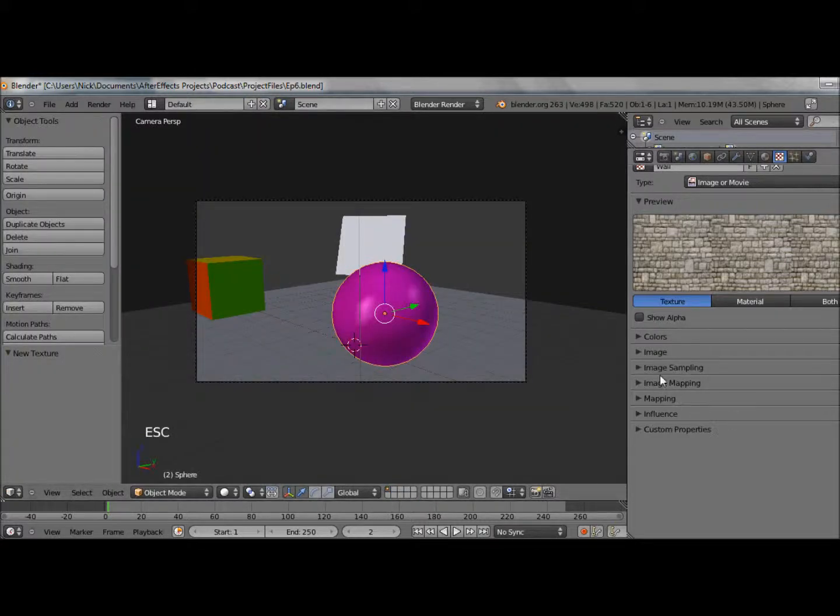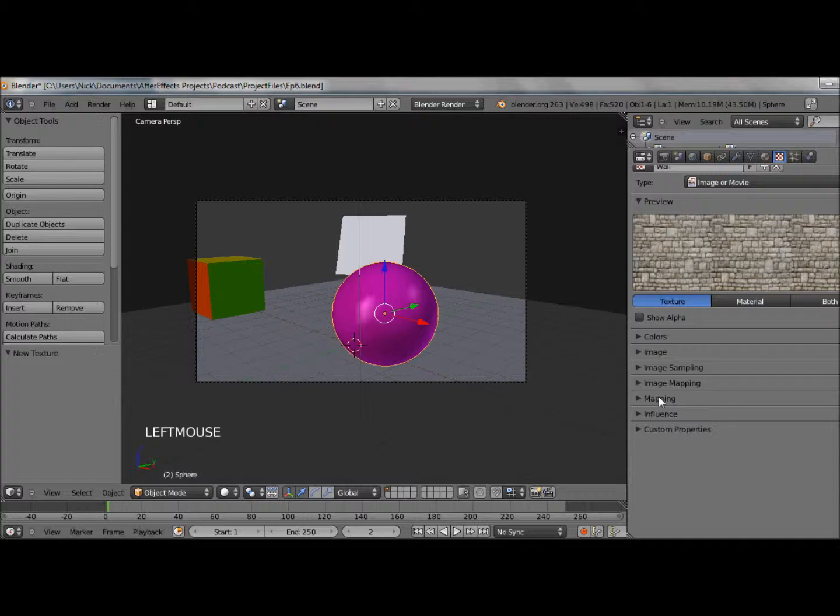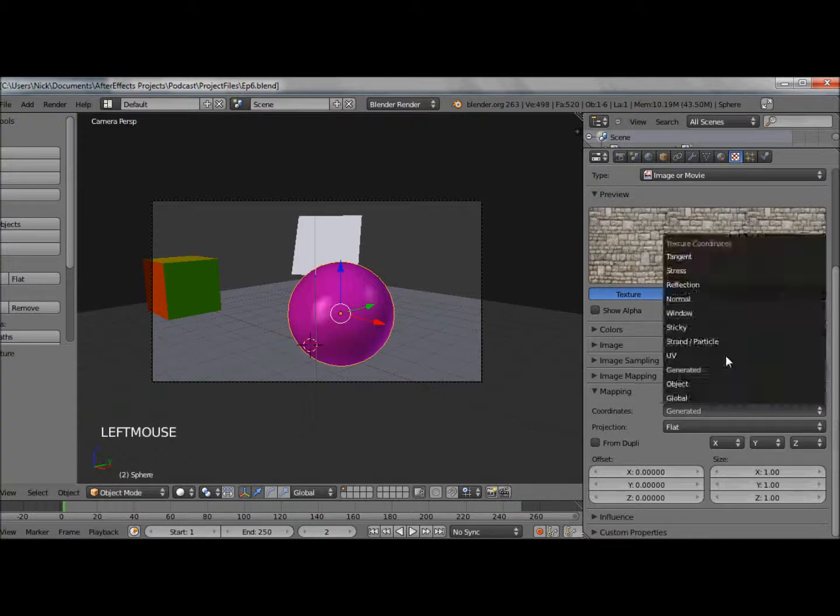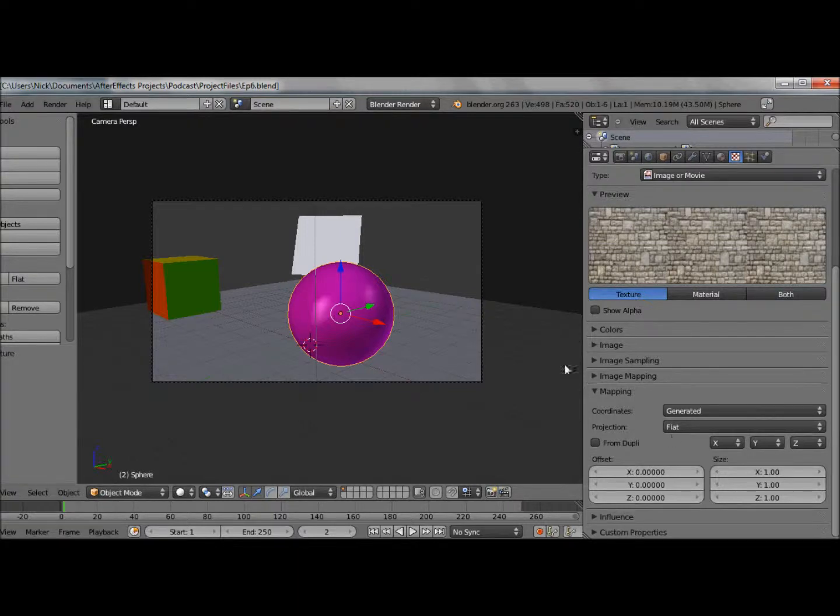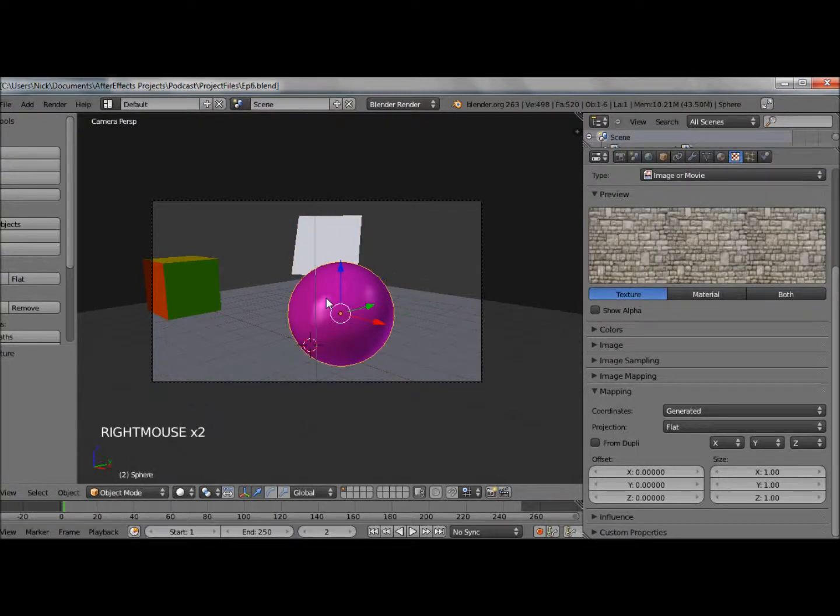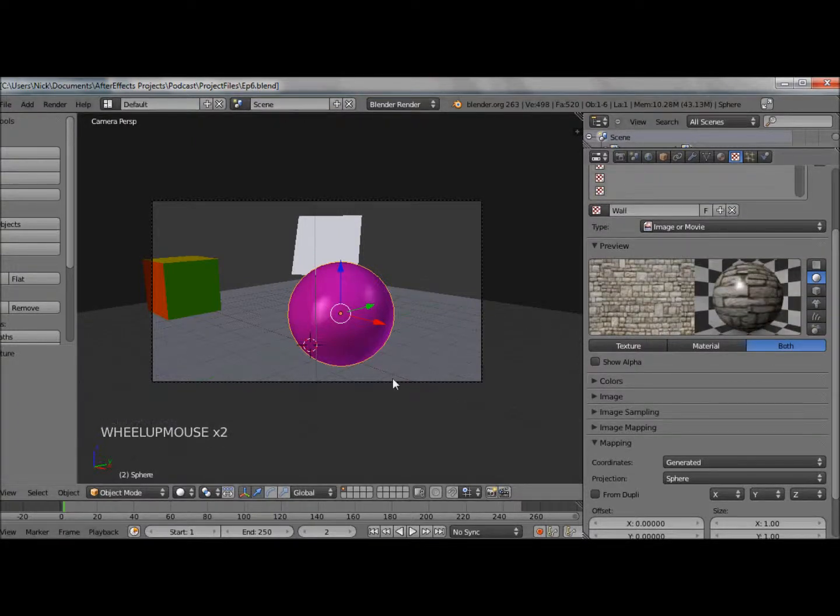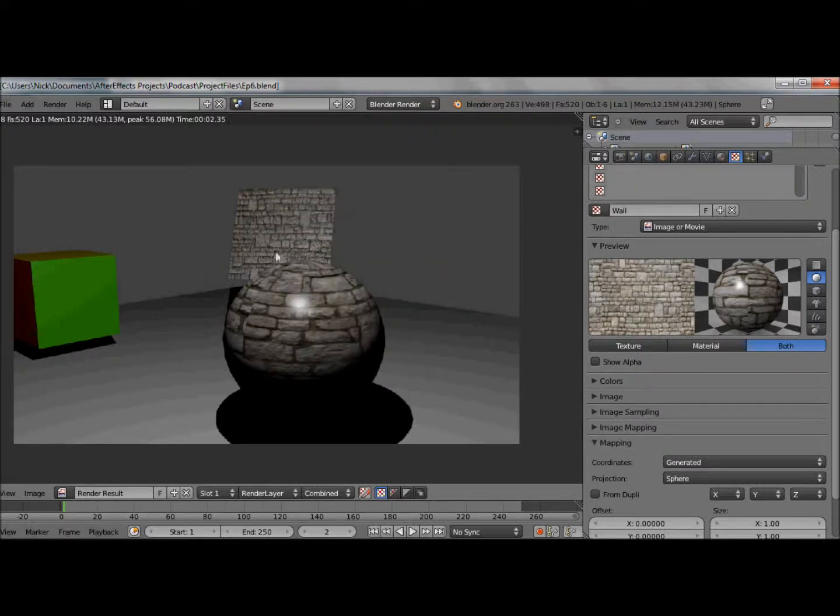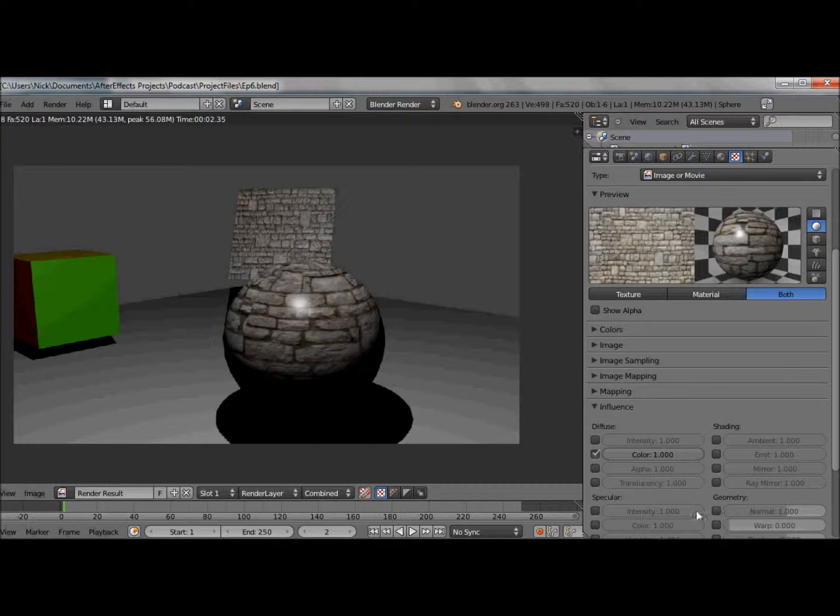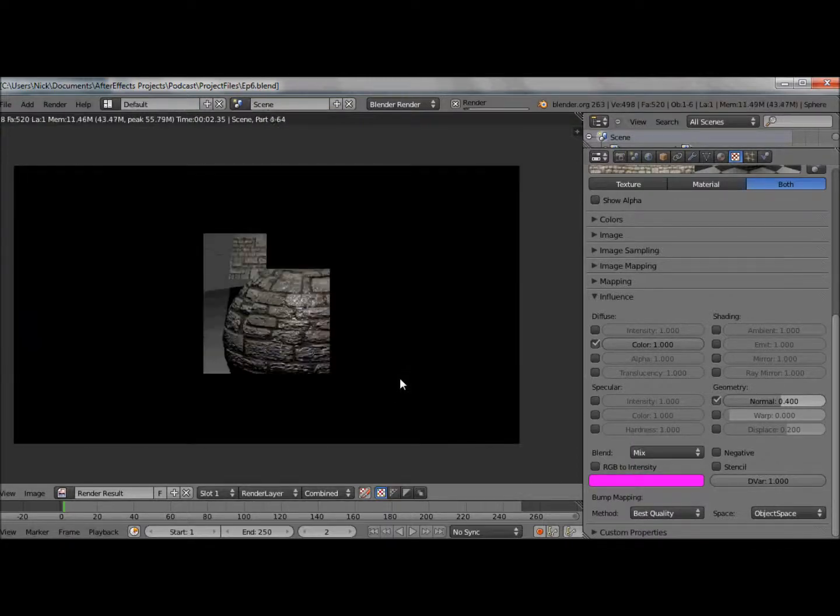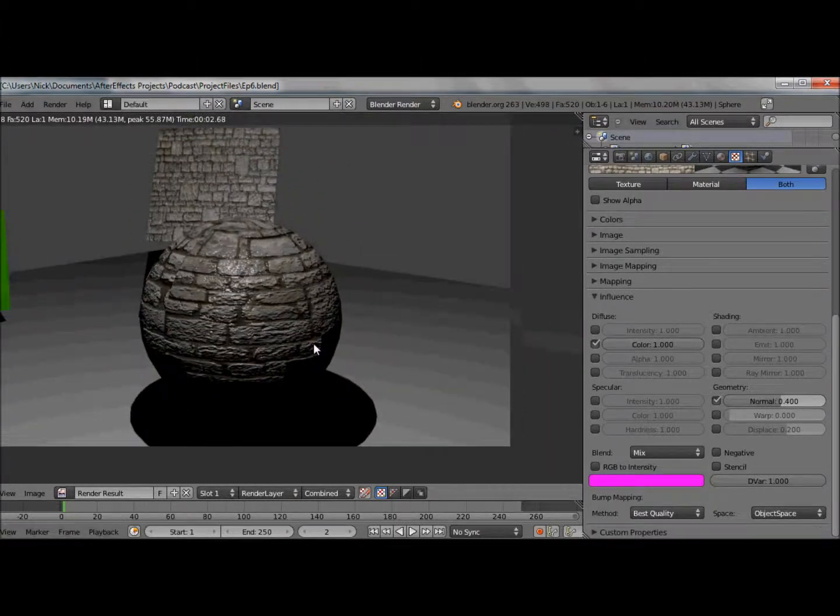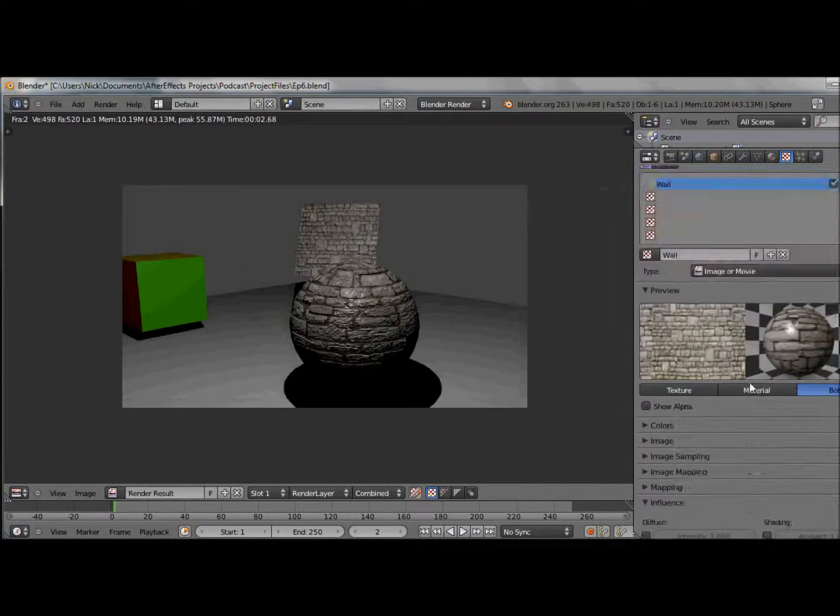We can change that in a few settings. If I go under mapping, we have a thing called coordinates and projection. We'll go over UV later on in this tutorial, but we're looking at generated for now. You see currently we're set to flat, which is fine for a flat object like a plane, but we're not looking at flat. We've got options for tubes or cubes, basic geometry. If we select sphere, you notice that now it's mapped across the sphere correctly. If I do F12 you can suddenly see that's mapped correctly. I can then go into my influence and change the normal mapping, set that to maybe 0.4. Suddenly we've got this sphere with bricks on it.